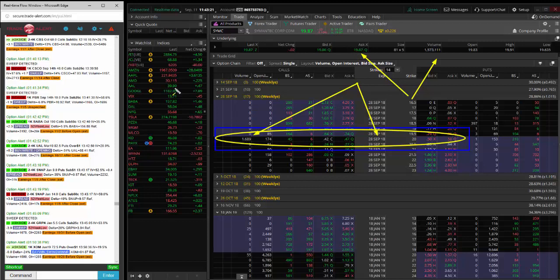Institutional order flow insider buying of the September 28th, 20 calls. Thanks. We'll run it back tomorrow.